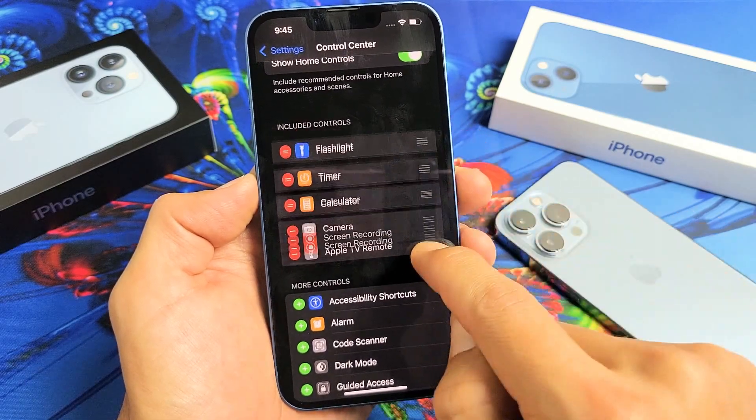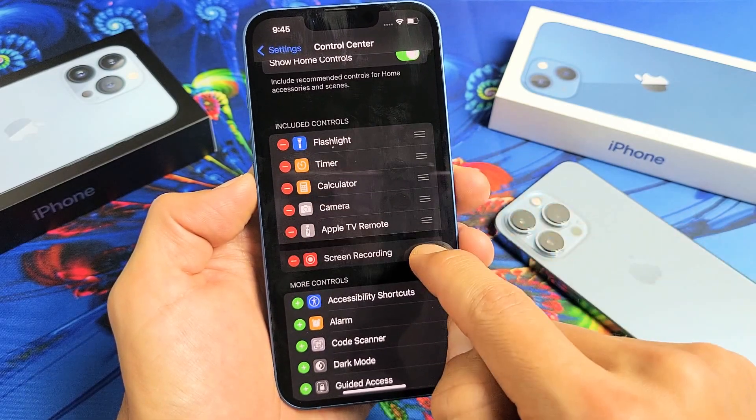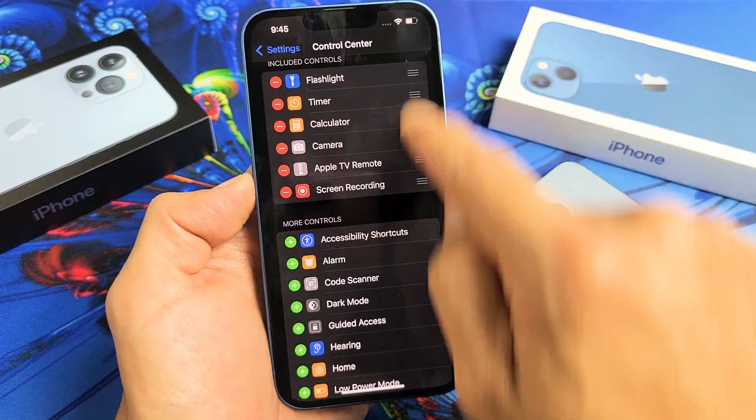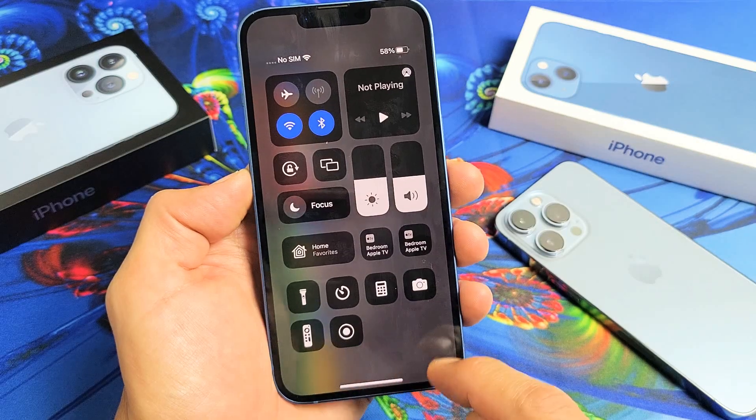You can go ahead and move this — press and hold it to move it up or down — but I want to keep it at the very bottom here. So it's right here.